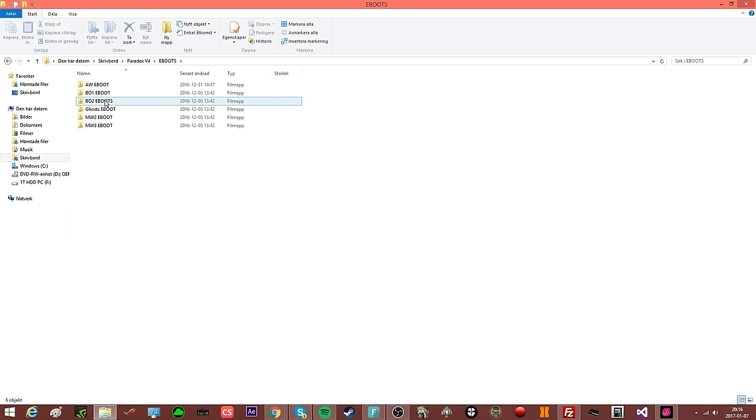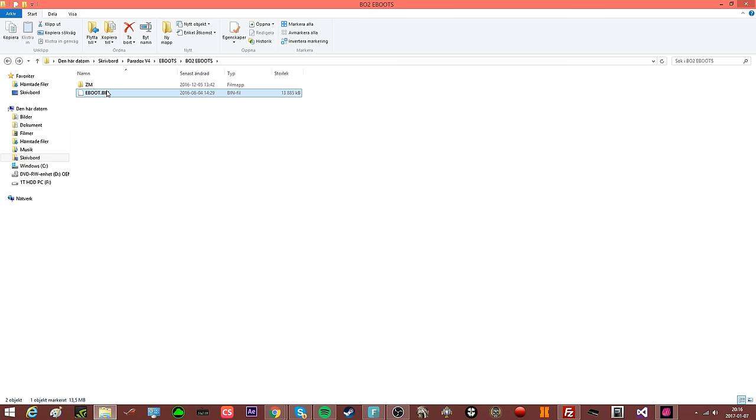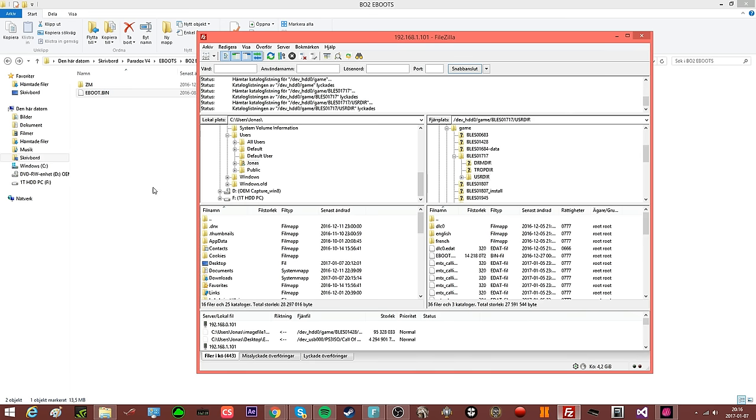Open the Black Ops 2. There is a Zombie e-boot and a regular e-boot for multiplayer. What you will be doing is just drag it inside here. I already have it in, so I will not do that.